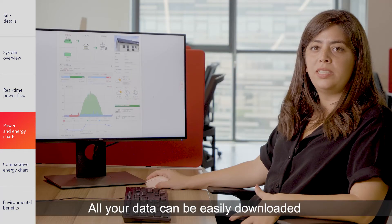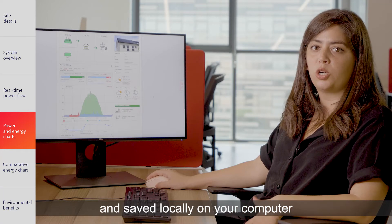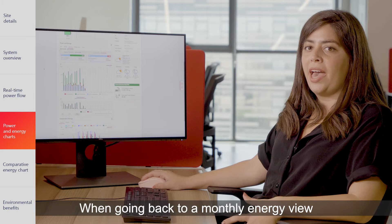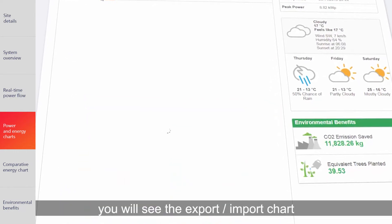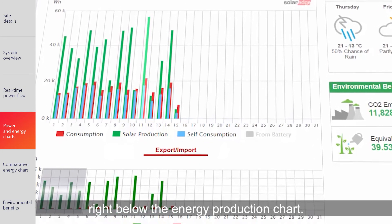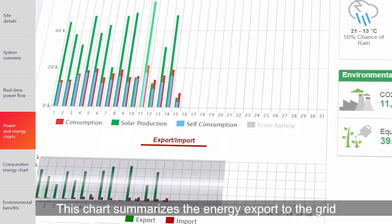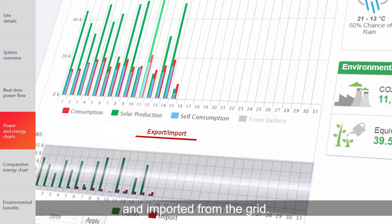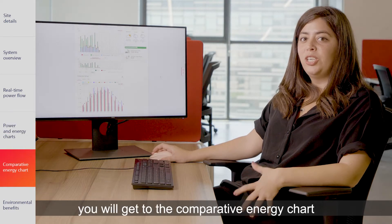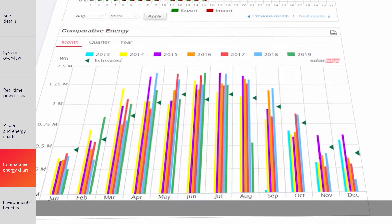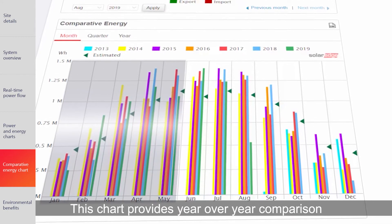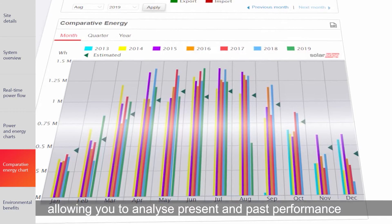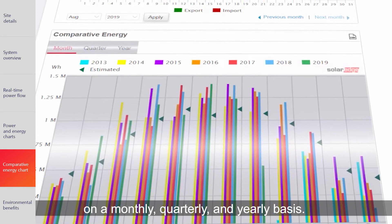All your data can be easily downloaded and saved locally on your computer by clicking Export as CSV. When going back to a monthly energy view, you will see the export-import chart right below the energy production chart — this chart summarizes the energy exported to and imported from the grid. By scrolling down, you'll get to the comparative energy chart, which provides year-over-year comparison, allowing you to analyze present and past performance on a monthly, quarterly, and yearly basis.